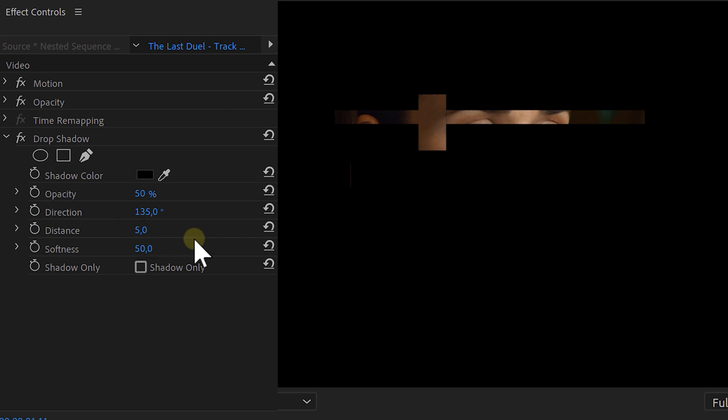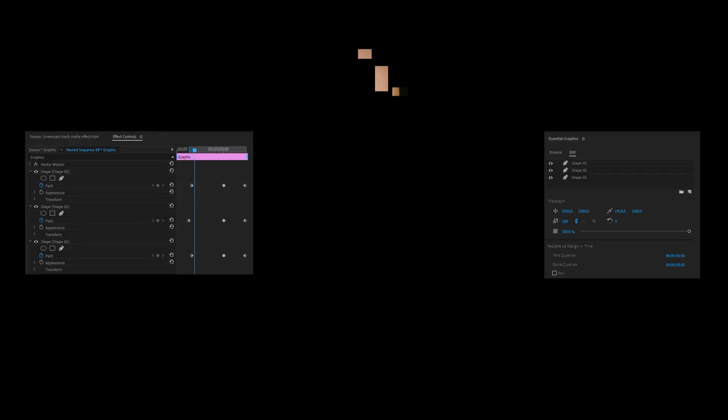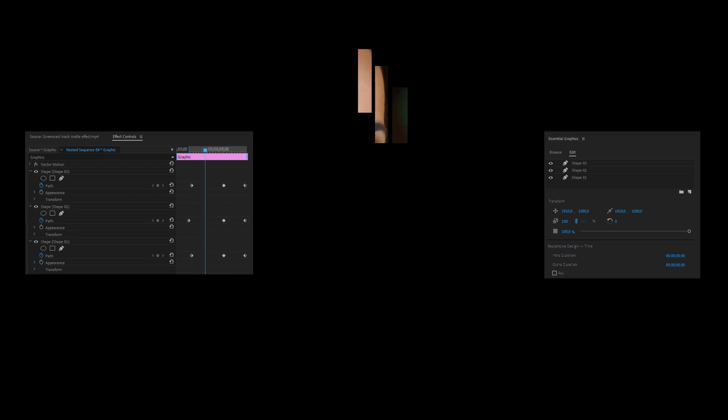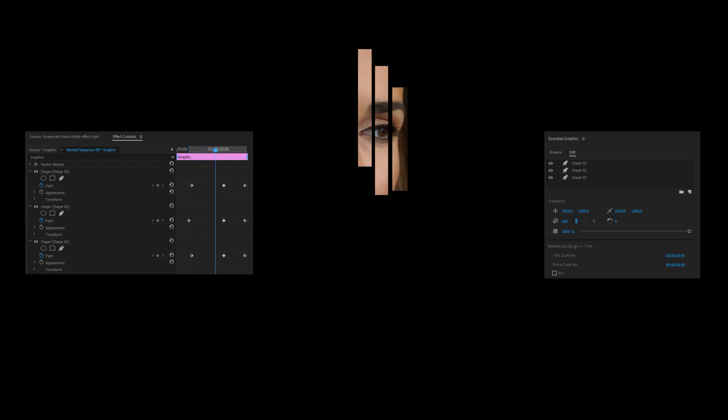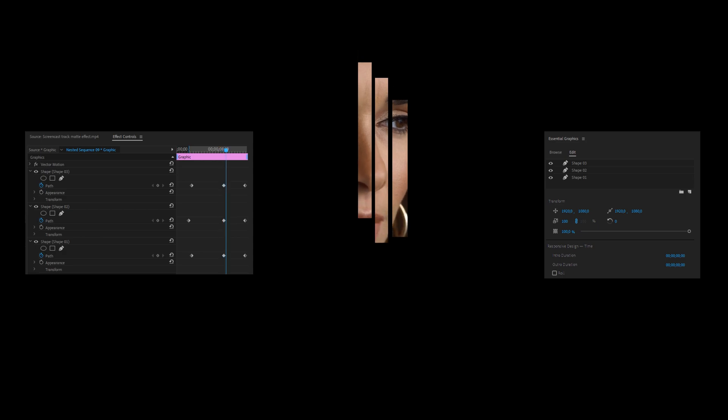Set the distance of the shadow quite low but give it quite a bit of softness. If your shapes are going to be on the same depth layer, you can make them all in the same graphics layer since you animate each path separately anyway. Now play around with a whole bunch of shapes and different timings for your animations and in the end you can create your very own cool track matte effect like ours.